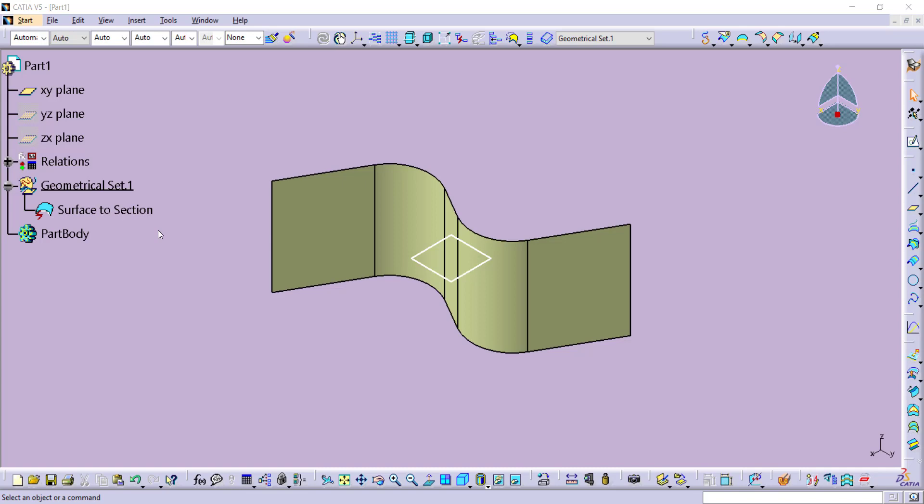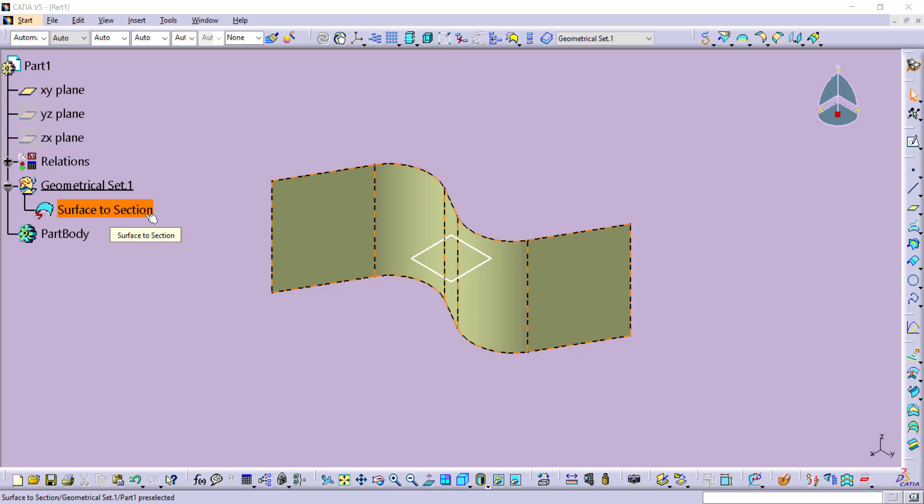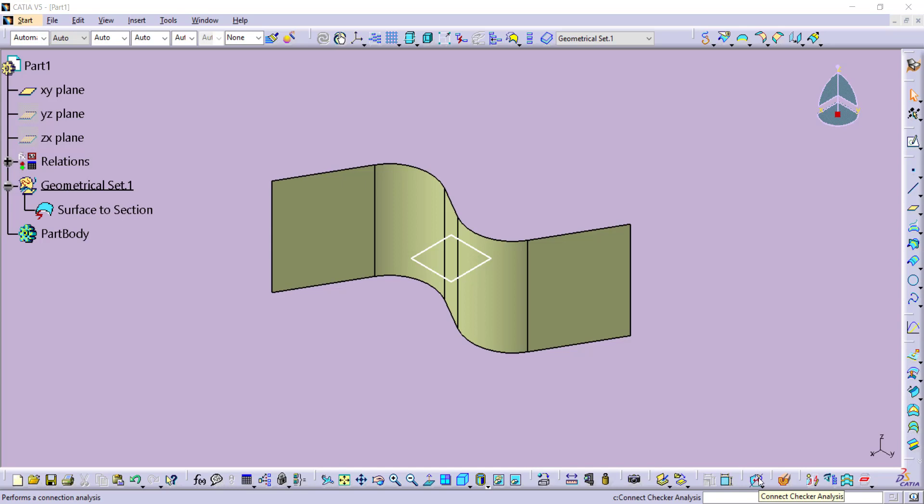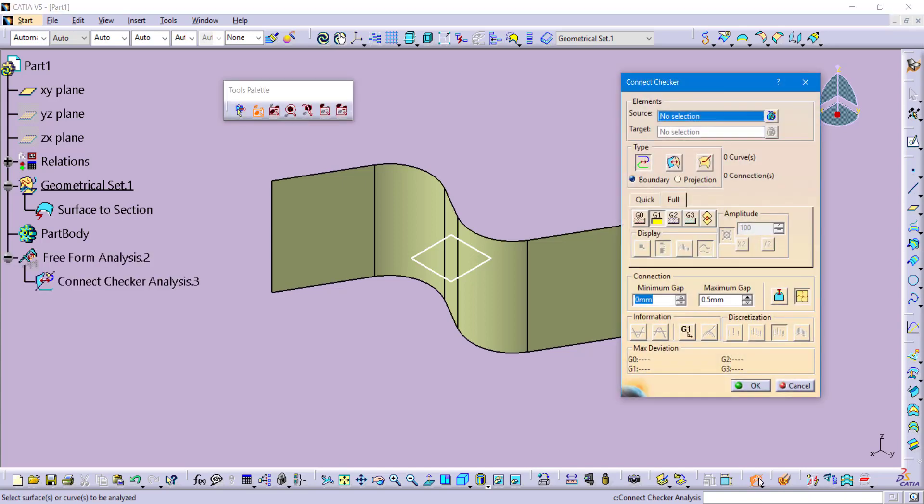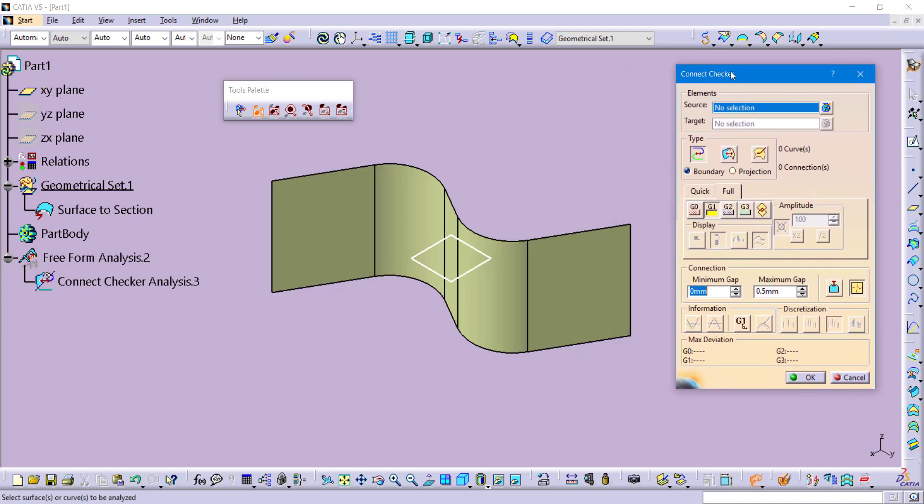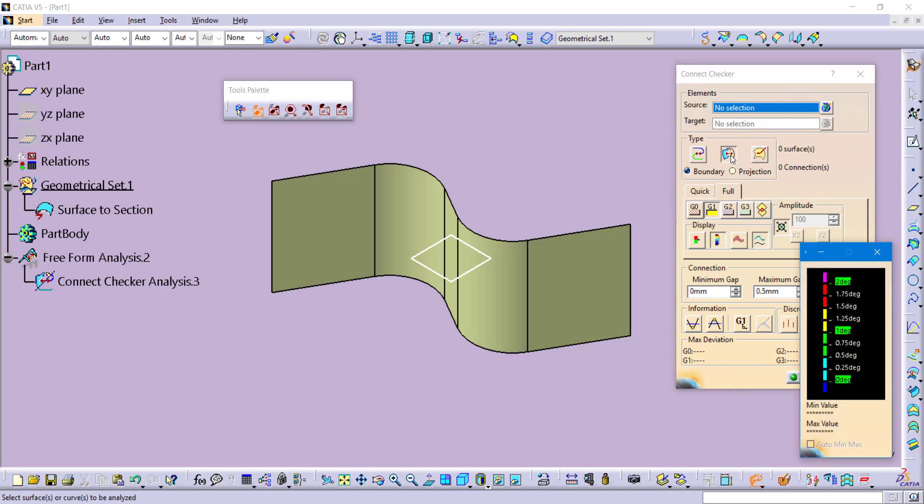To begin we do have a surface on the screen. It is a single cohesive surface and in this case it is isolated. So we are going to start by talking about the quality of this surface. We are going to be using the connect checker analysis to do this. The connect checker is a tool that we have that will display for us certain imperfections like gaps, curvature, and tangent discontinuities.